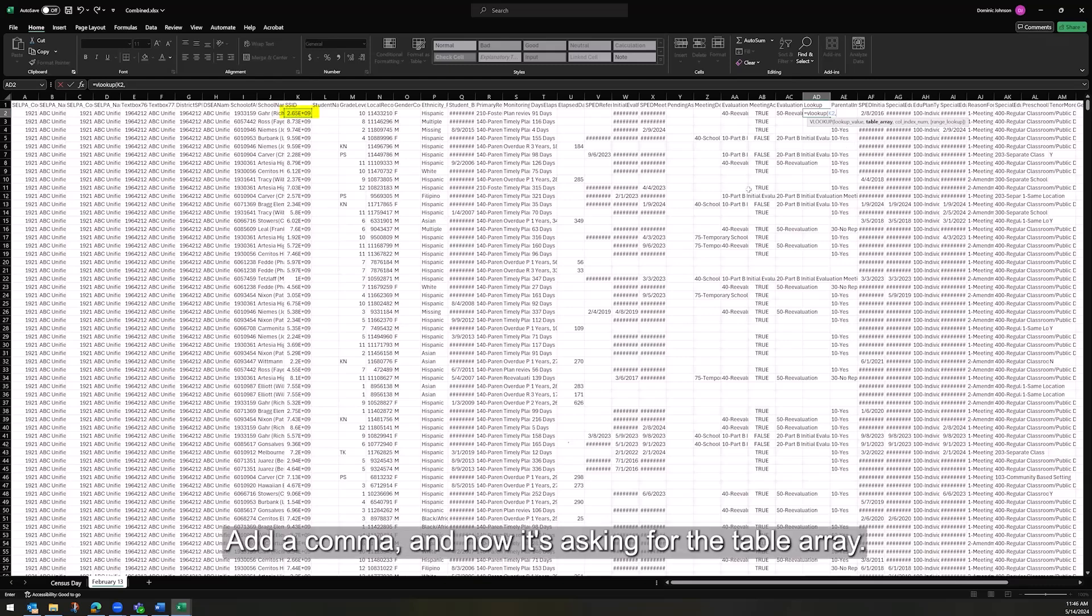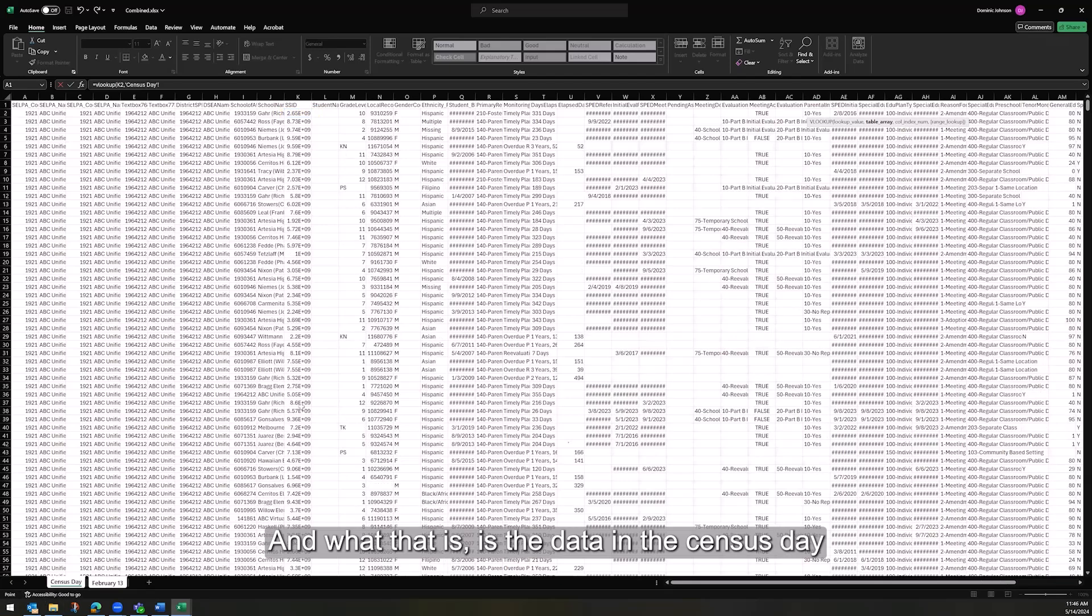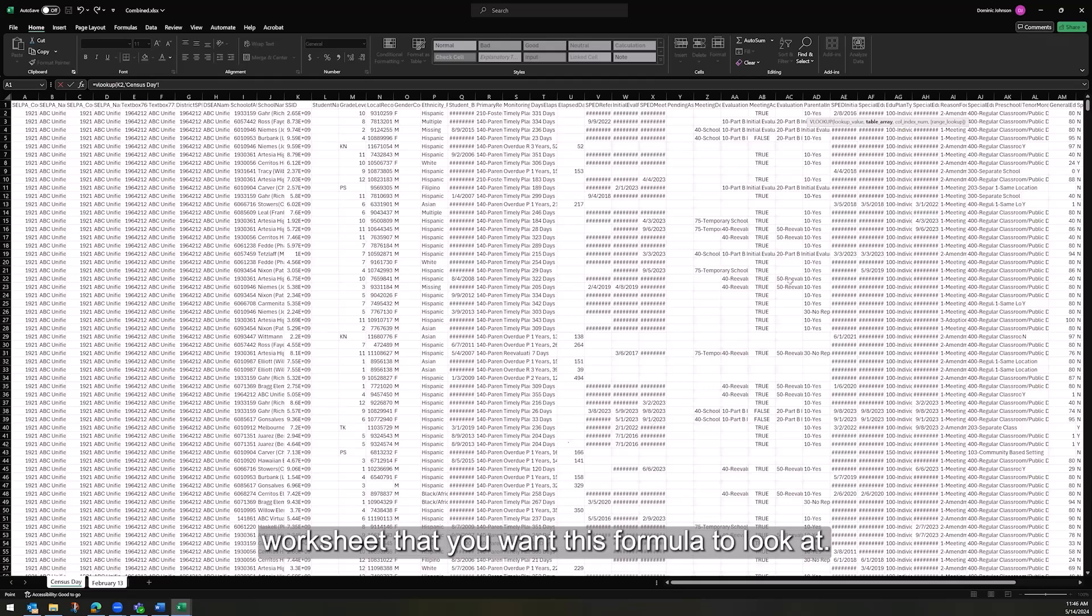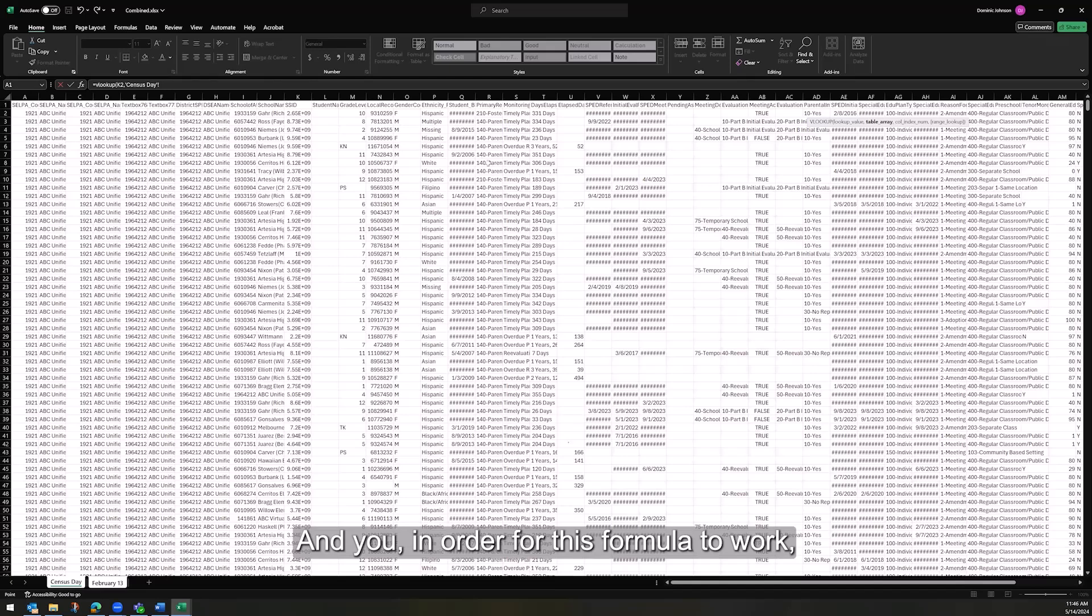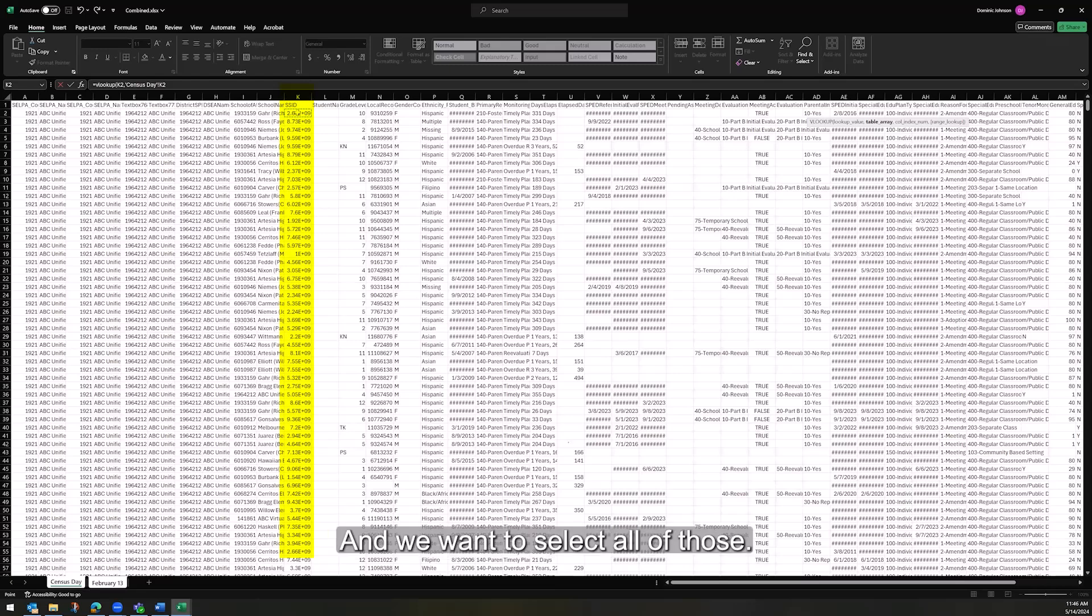and now it's asking for the table array. And what that is, is the data in the Census Day worksheet that you want this formula to look at. And in order for this formula to work, the data field that you want to match has to be the leftmost column. So it's going to be that SSID column. And we want to select all of those.